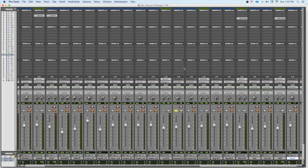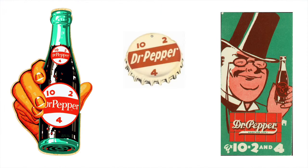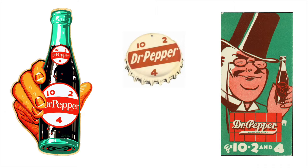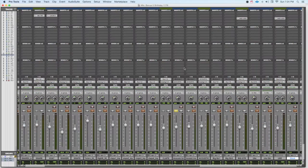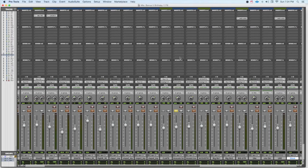Now the reason why it's called the Dr. Pepper setting is because back in the 60s, the company that owned the Dr. Pepper soft drink ran a television ad that basically said you should drink Dr. Pepper three times a day at 10 a.m., at 2 p.m., and at 4 p.m. And it turns out these settings actually work really well on the 1176.